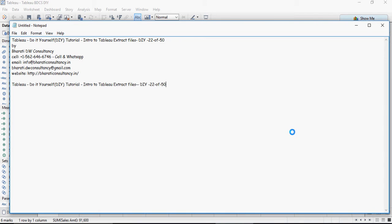In this video we are going to talk about Tableau extract files. What are Tableau extract files and how do we use Tableau extract files, where to use and how to refresh.